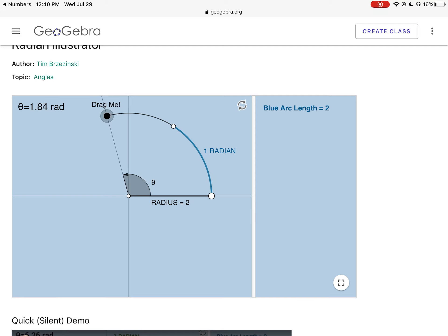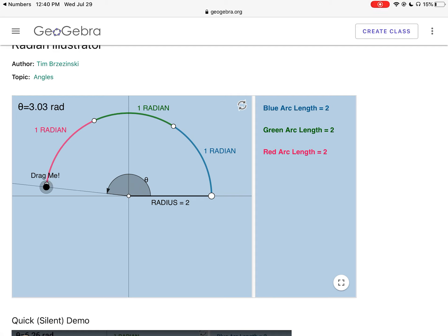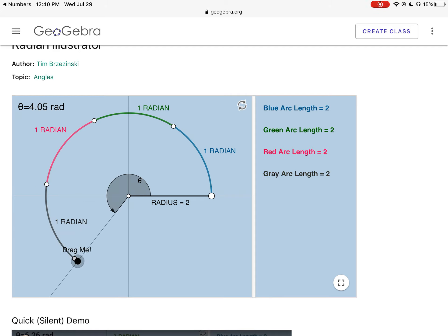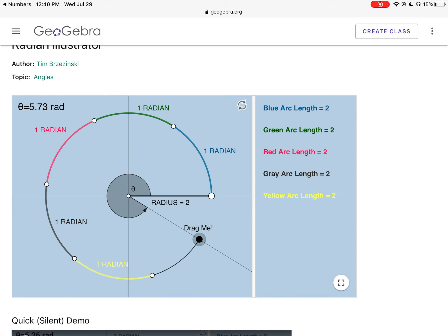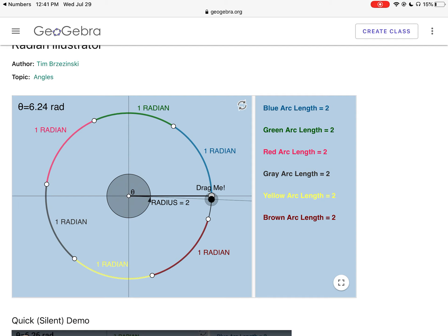If I go another two units, there's a second radian — this angle is two radians in measure. Three radians, four radians, five, six — and then notice I can't get to a seventh radian without completing a full revolution. This shows us that there's a little bit more than six radians in one full rotation or one full revolution.